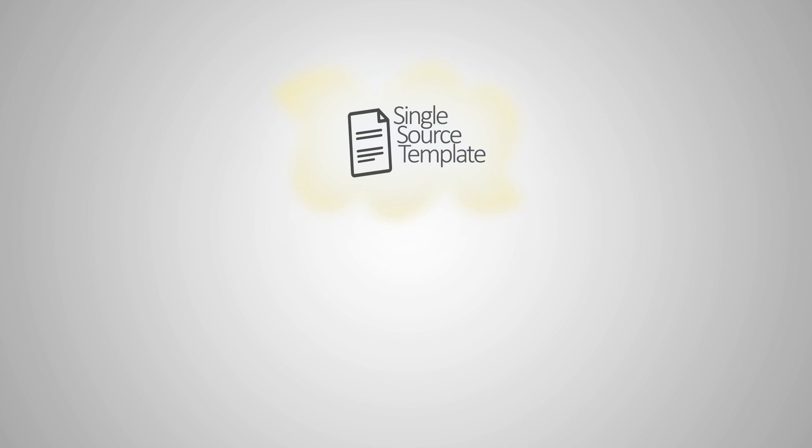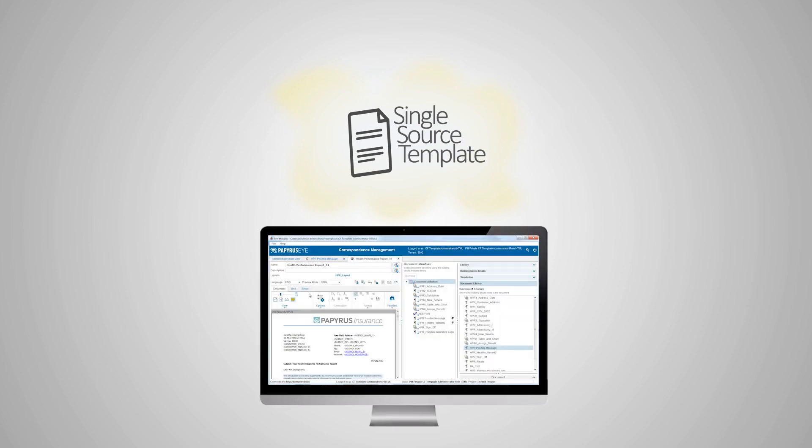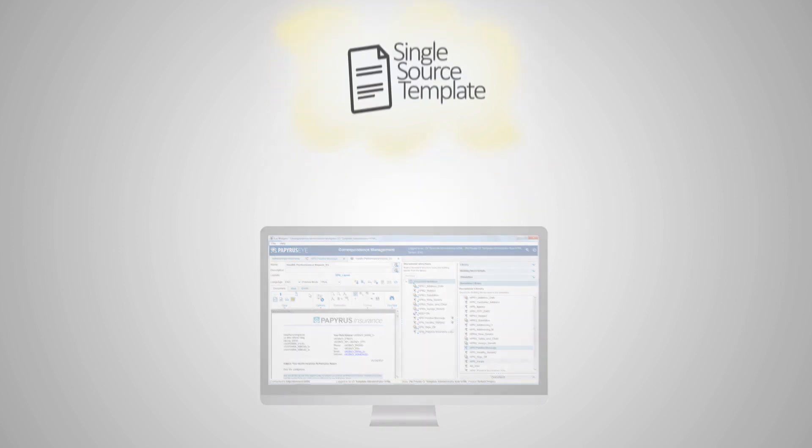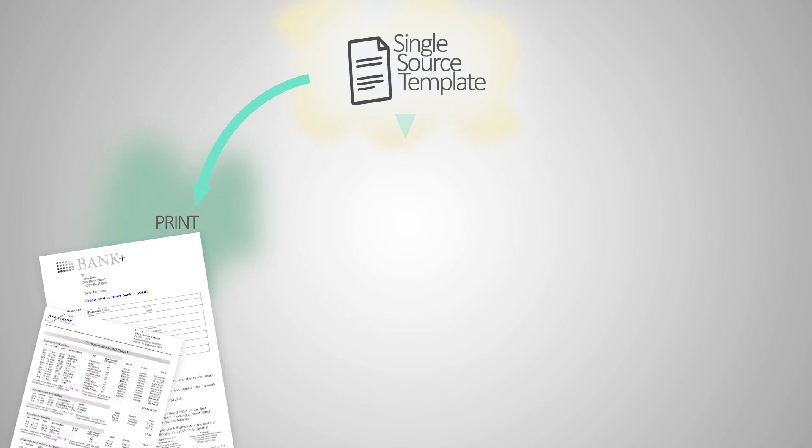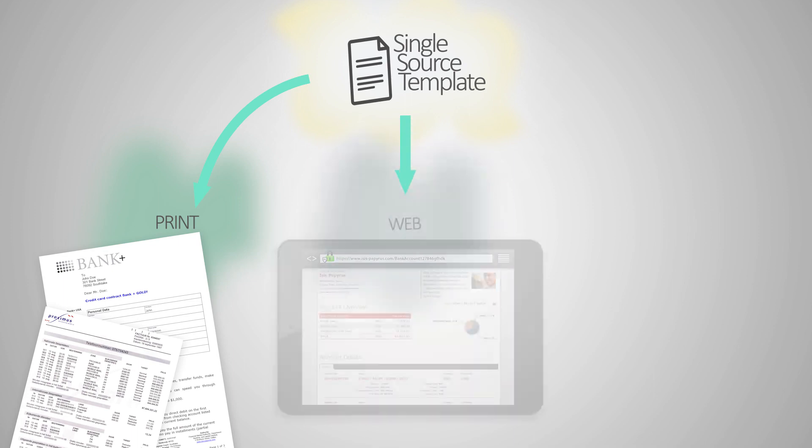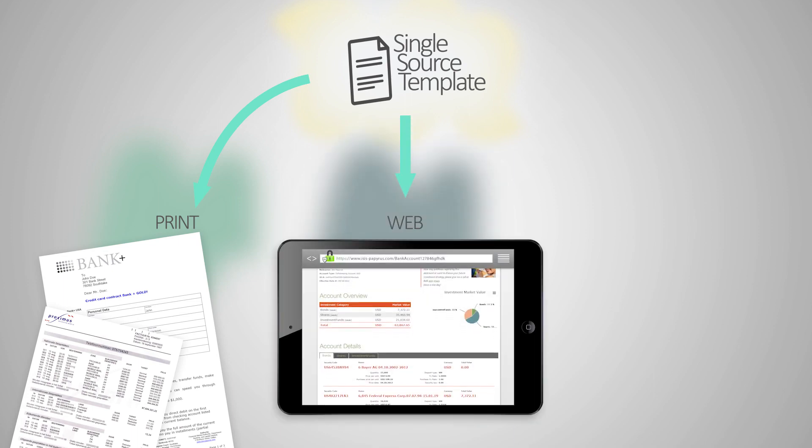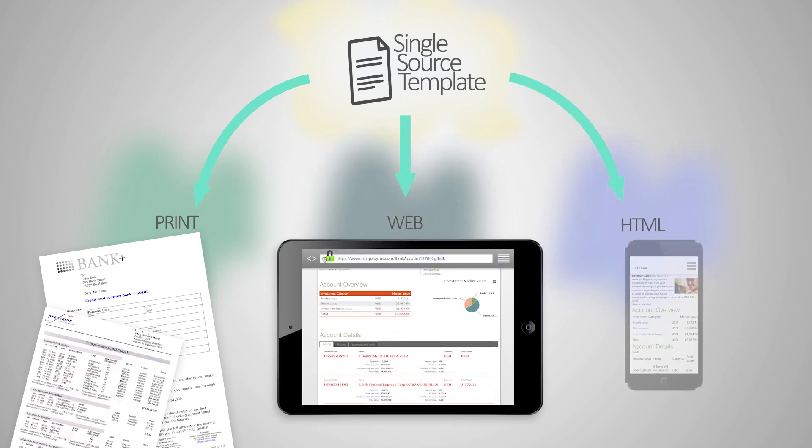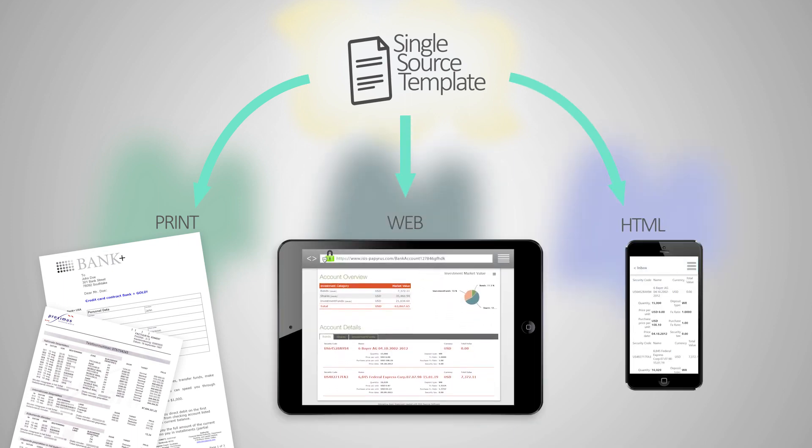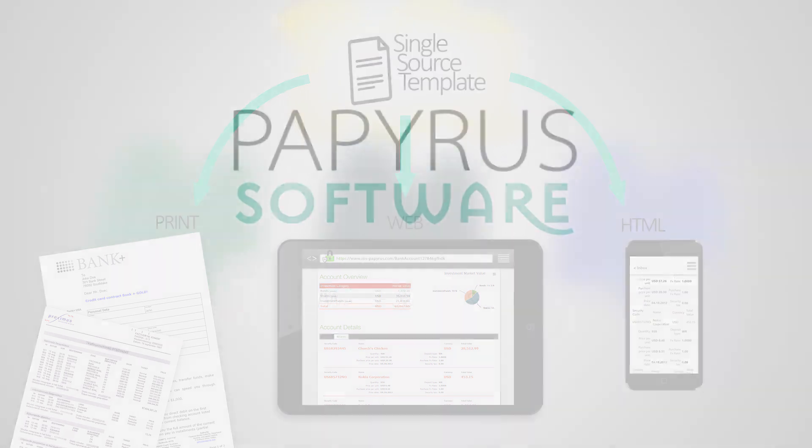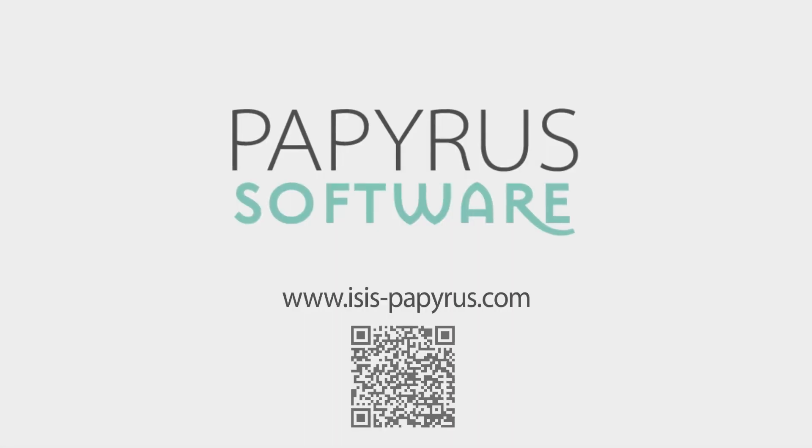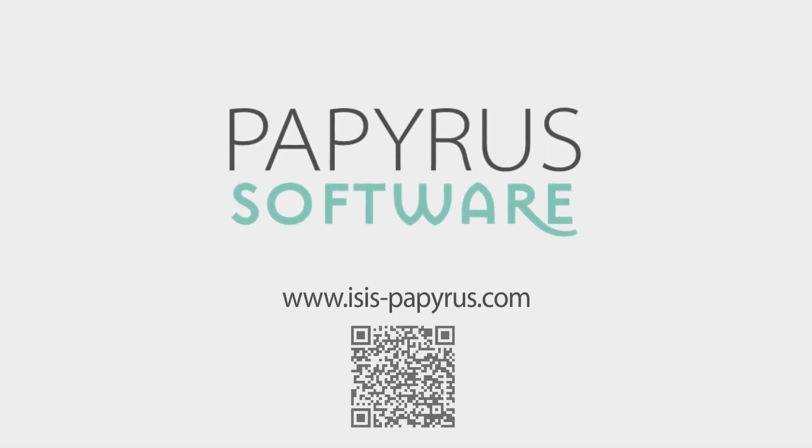The single source administration allows you to define your content one time only in a what you see is what you get editor and define document channel variants for printing and PDF, web and HTML for emails. For more information visit www.isispapyrus.com